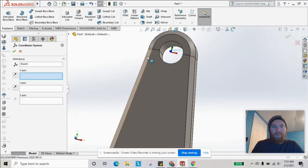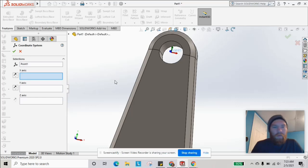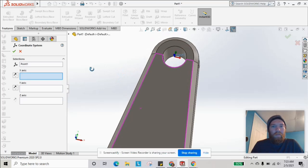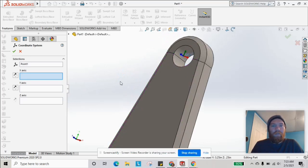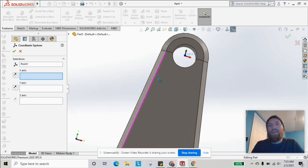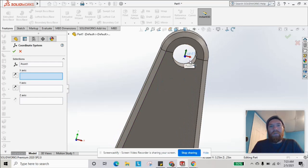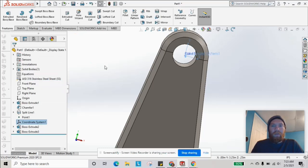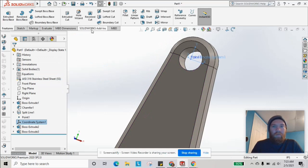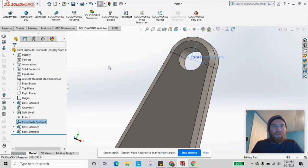Then we go ahead and place our coordinate system. An important thing to note: you want to select Point 1 where the coordinate system is, and you want the Z direction coming out of the hole parallel to it. You can have either the Y or X direction pointing up, depending on how you want to orient your bearing load force. We're going to have our Y direction pointing up. Now that we have that set, we can go into the simulation.